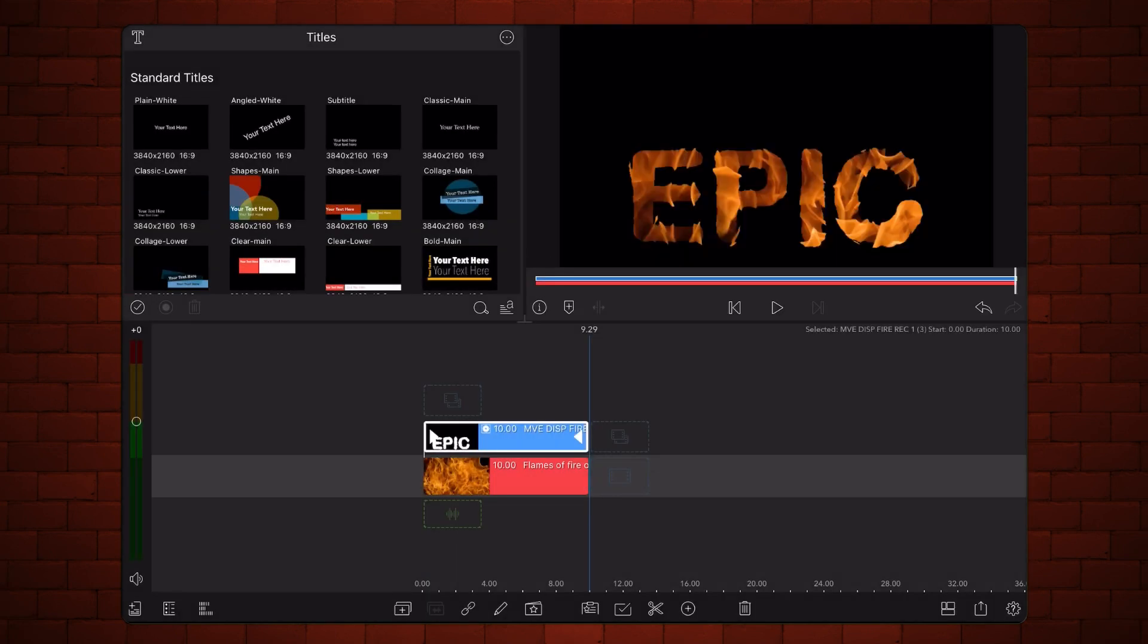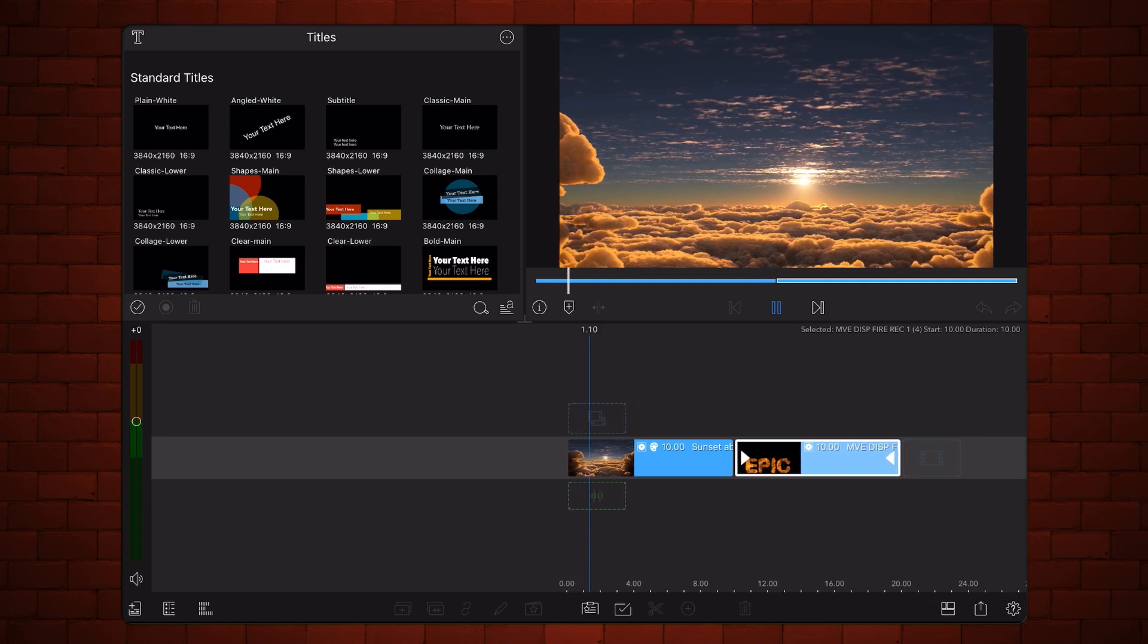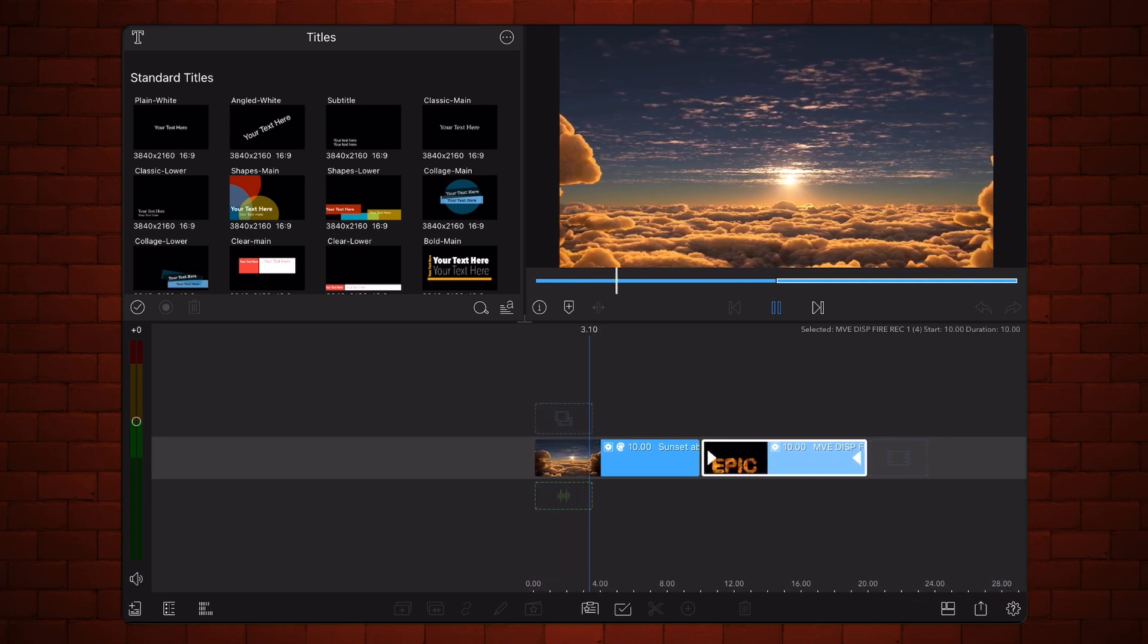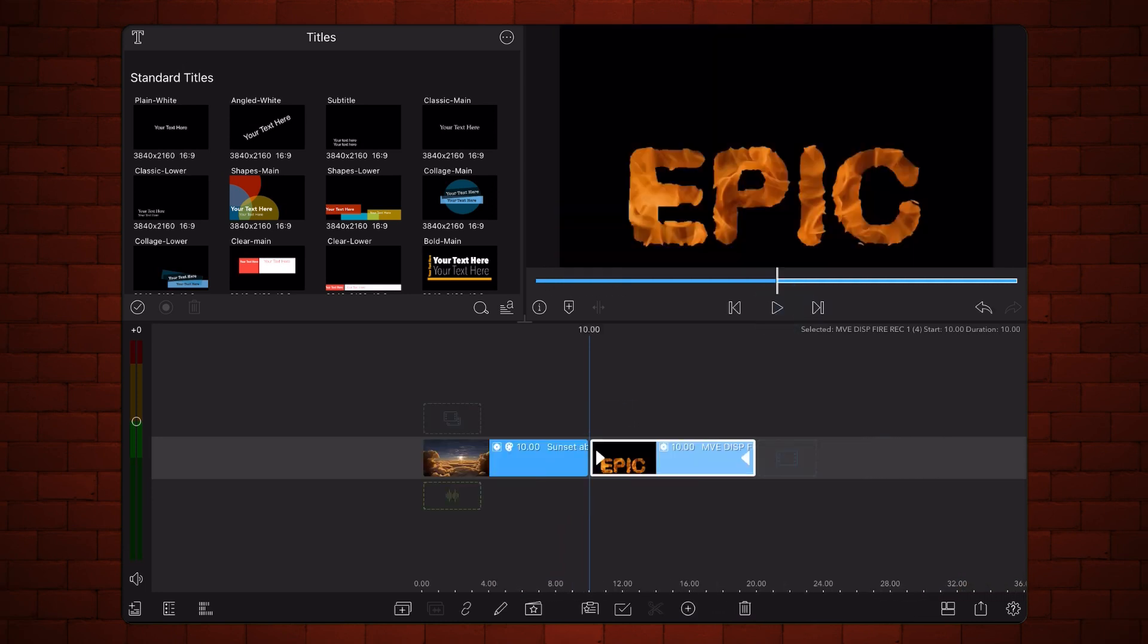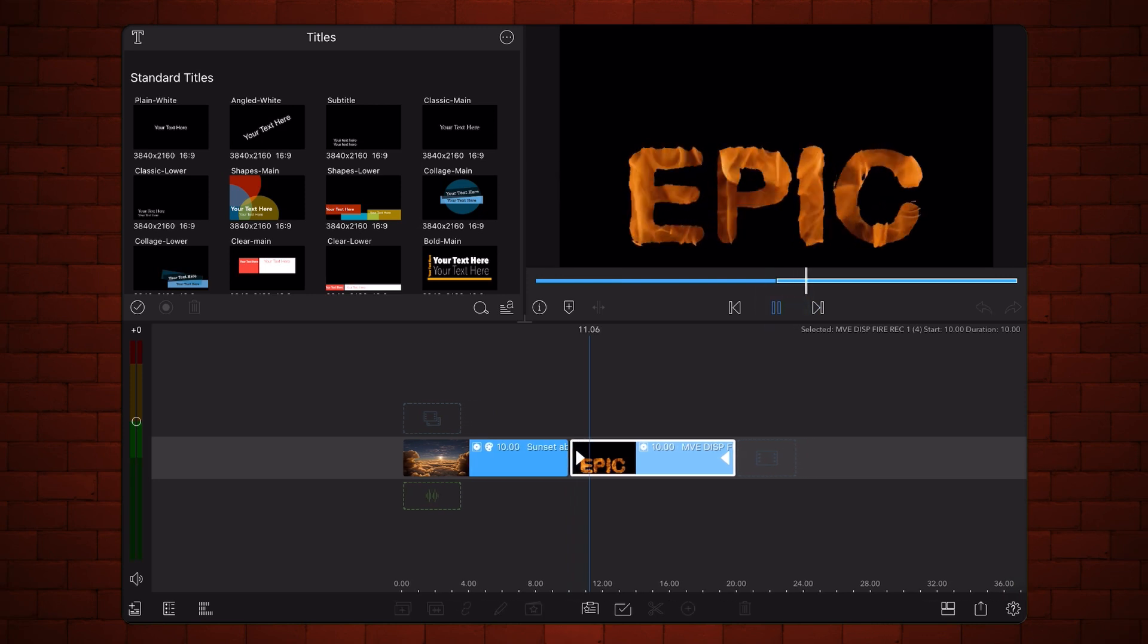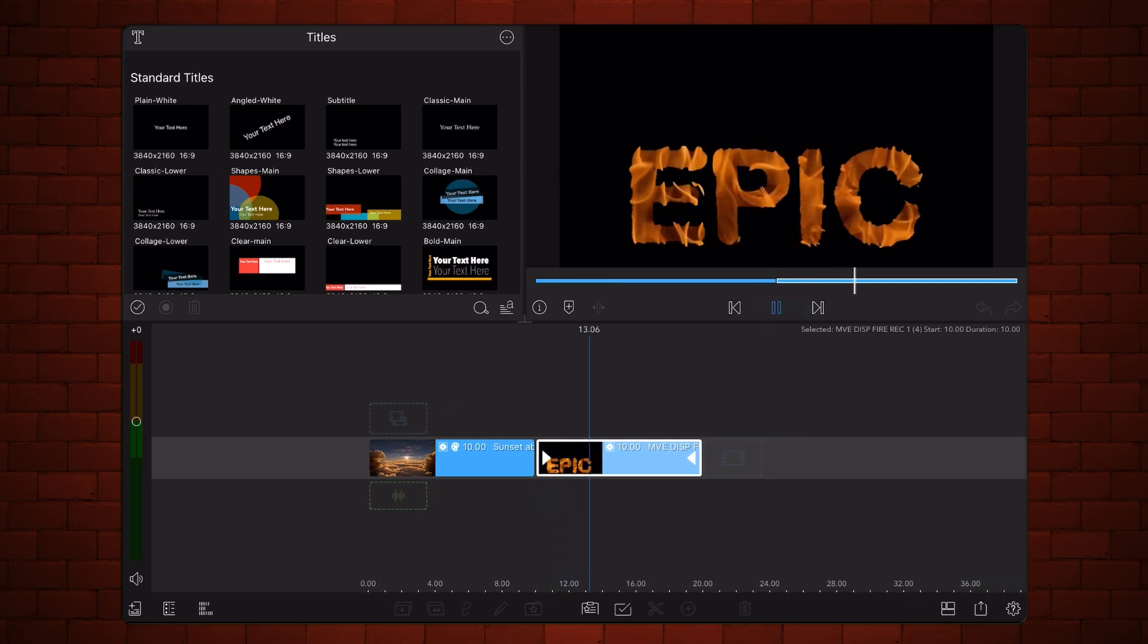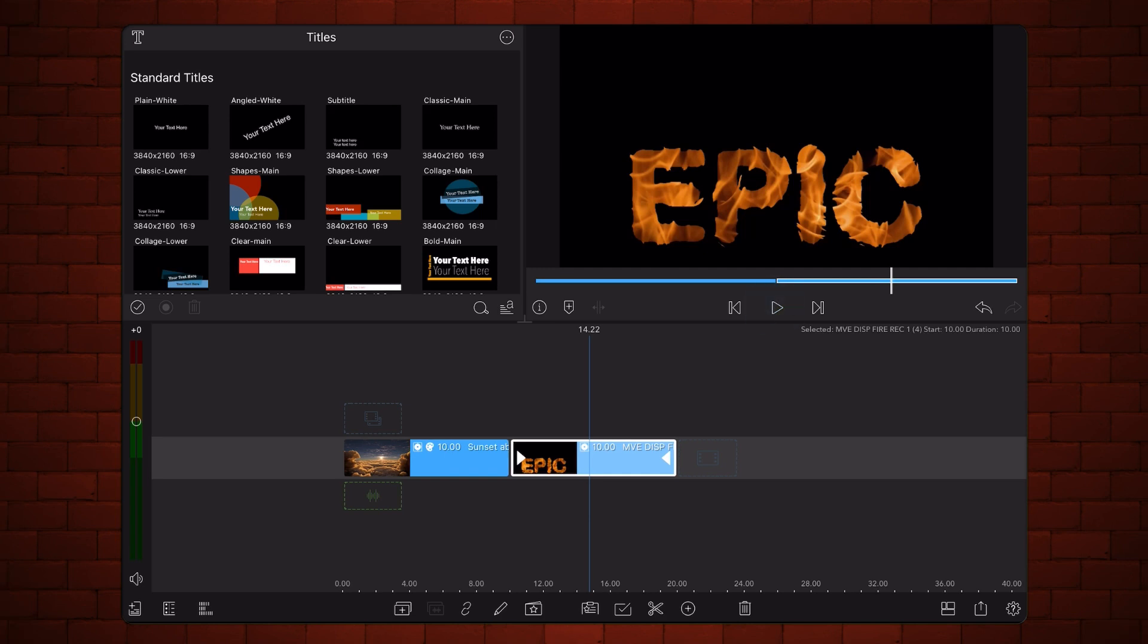Now, let's see how it can be used. We start with a new project already containing a background video and the video containing the text displacement. Move the clip containing the text displacement just above the background video.